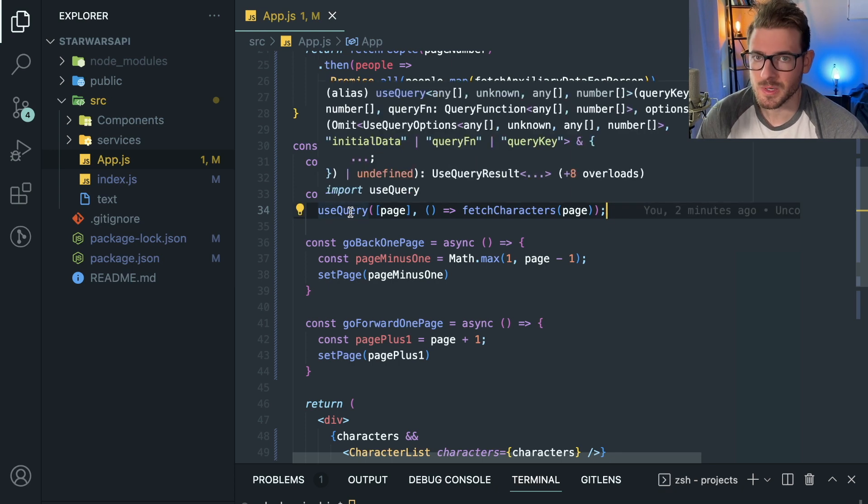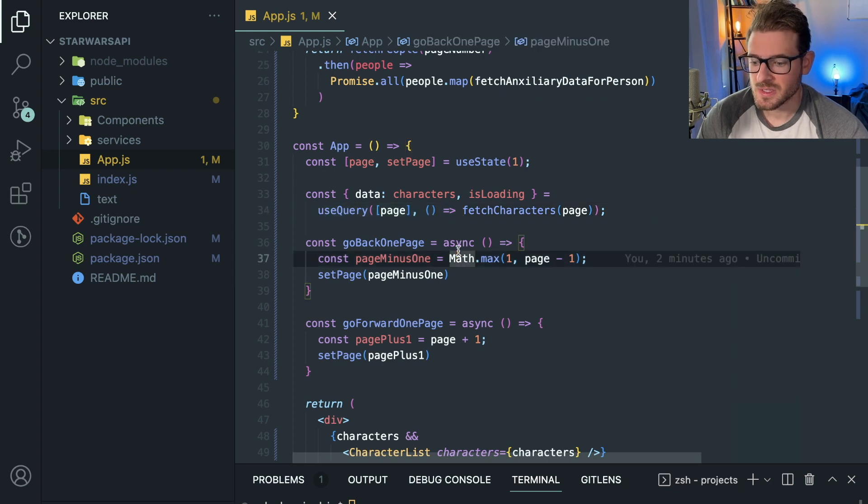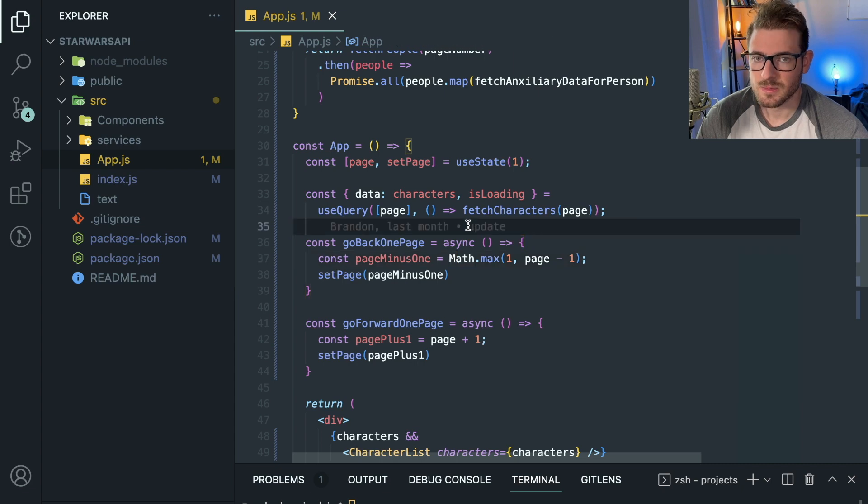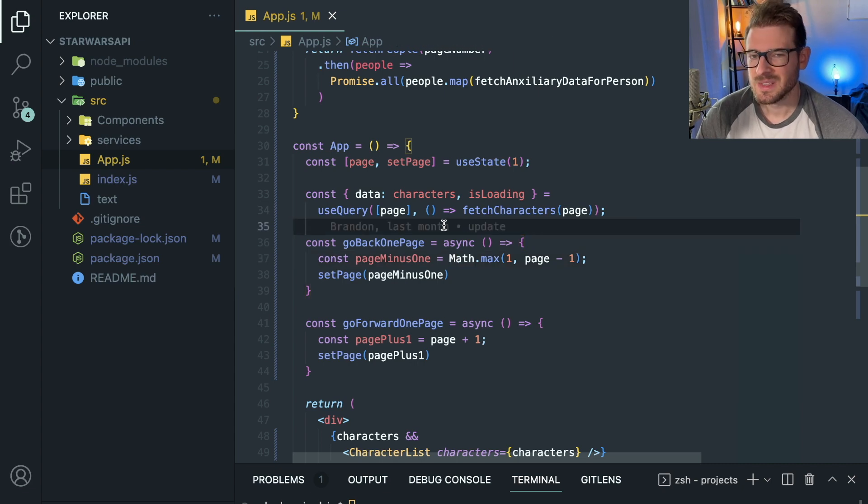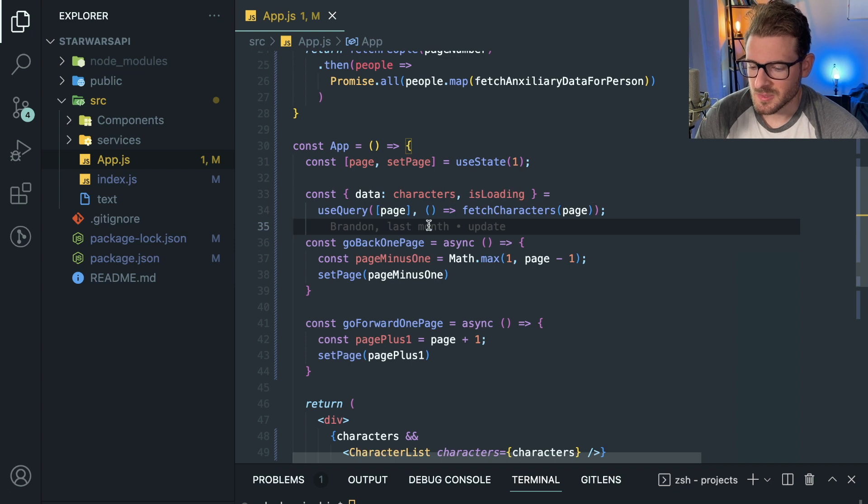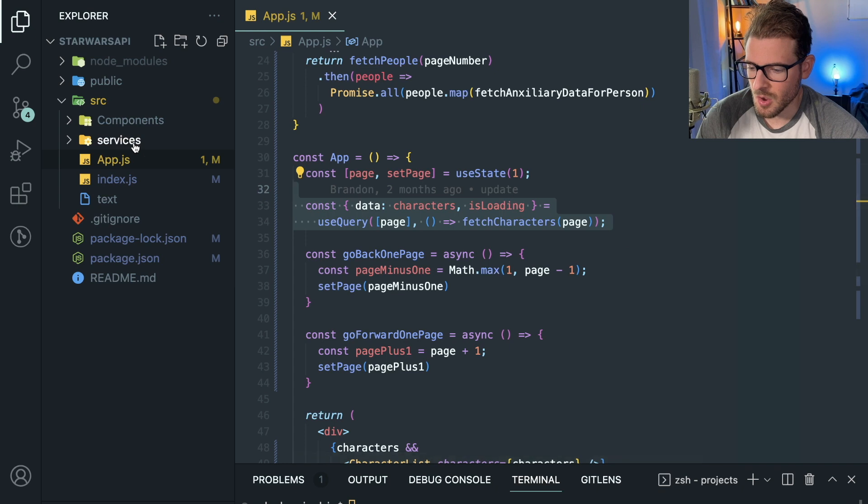Imagine you have 50 components all using React Query, and you decide you don't want to use it anymore. It's bad because you've coupled everything. It's not that bad—you can easily refactor, it'll just take some extra time. But let's do an approach where instead of having this component depend directly on React Query,